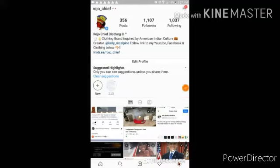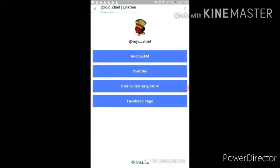Hey everybody, this is Kelly of Rojo Youth Clothing, and as you see right here, this is my Instagram. I'm going to click on my link tree that's going to send you to all of my links.